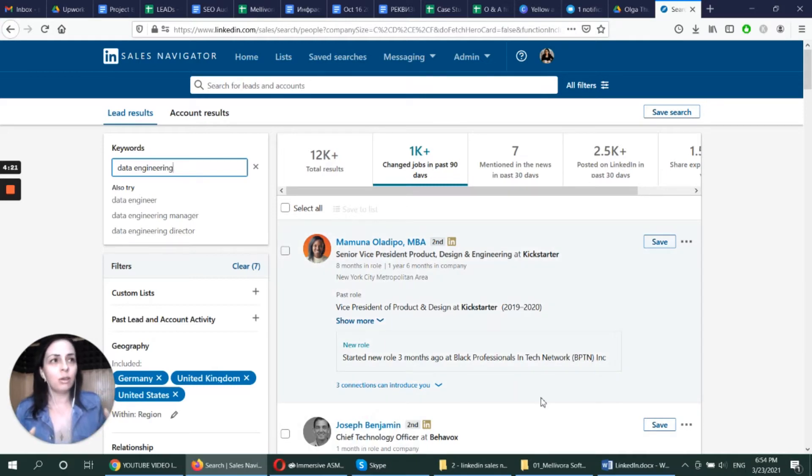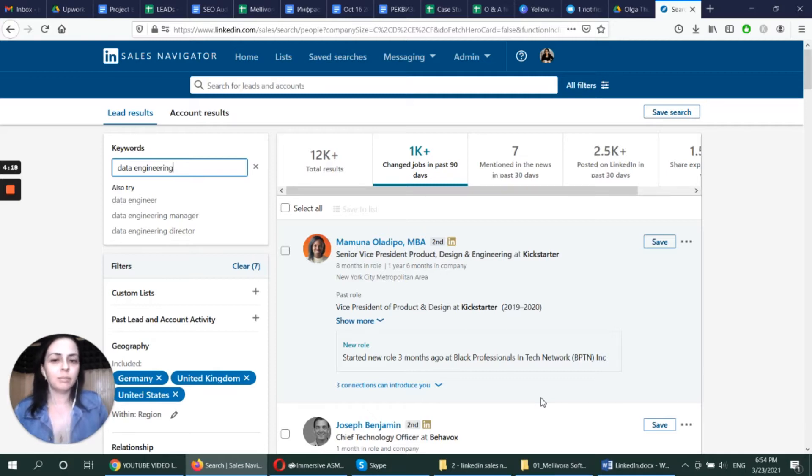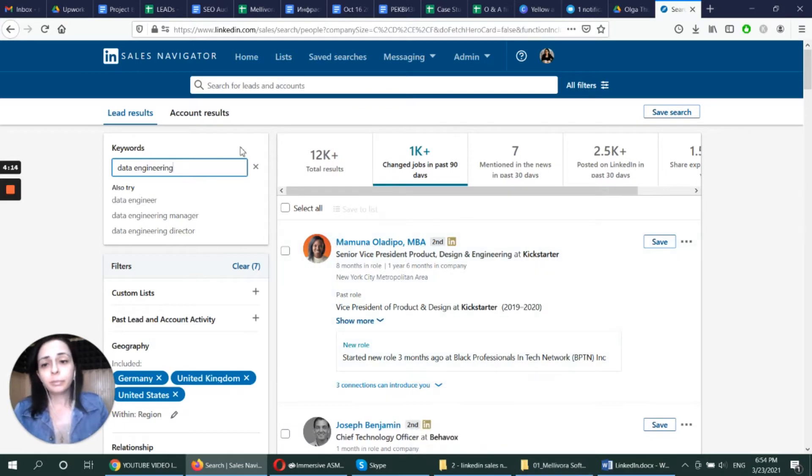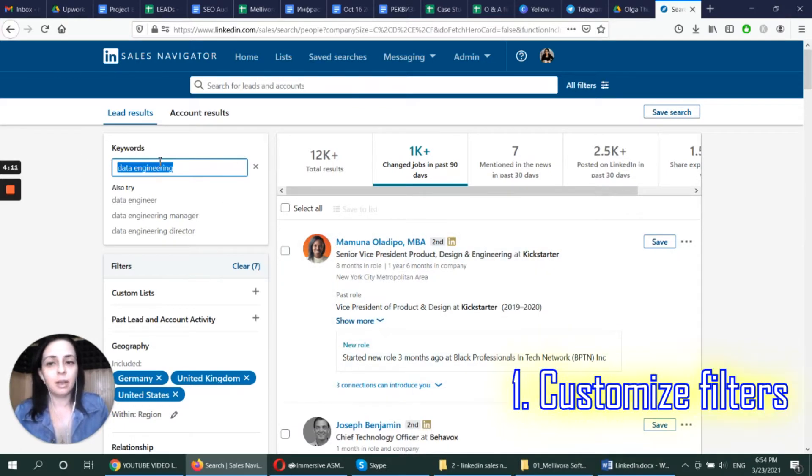There are ways how to automate that, but I don't do that because I just don't. And yeah, let me show you how I do that. The first thing, I customized my filters.